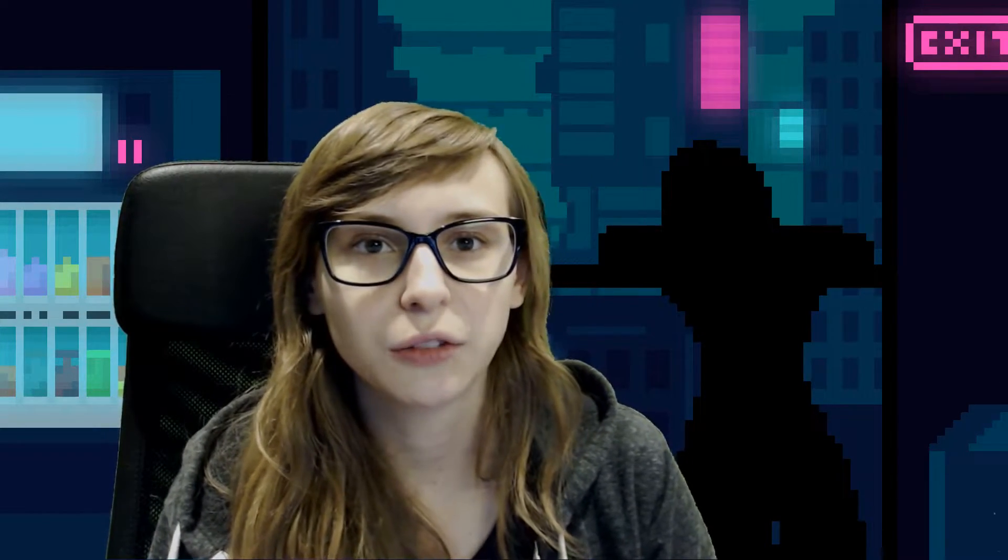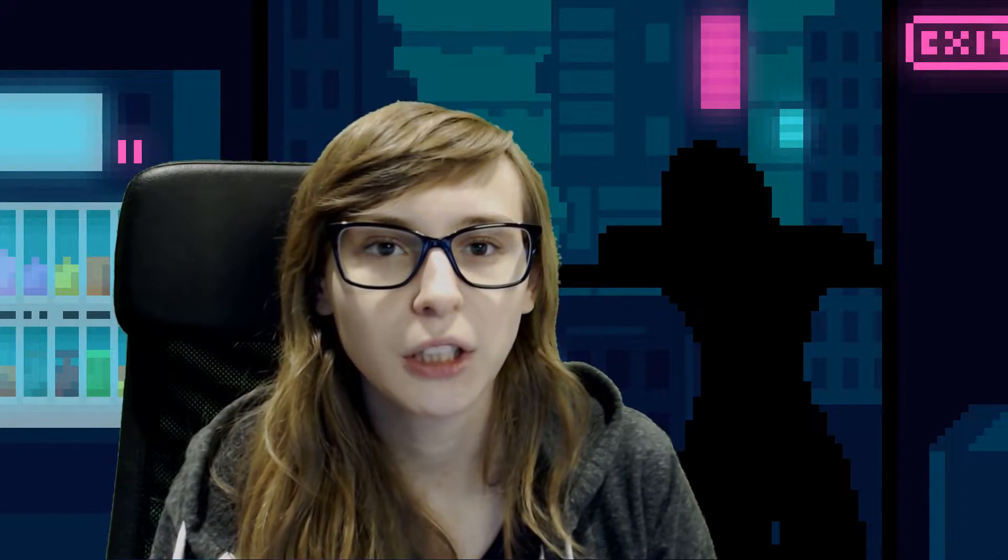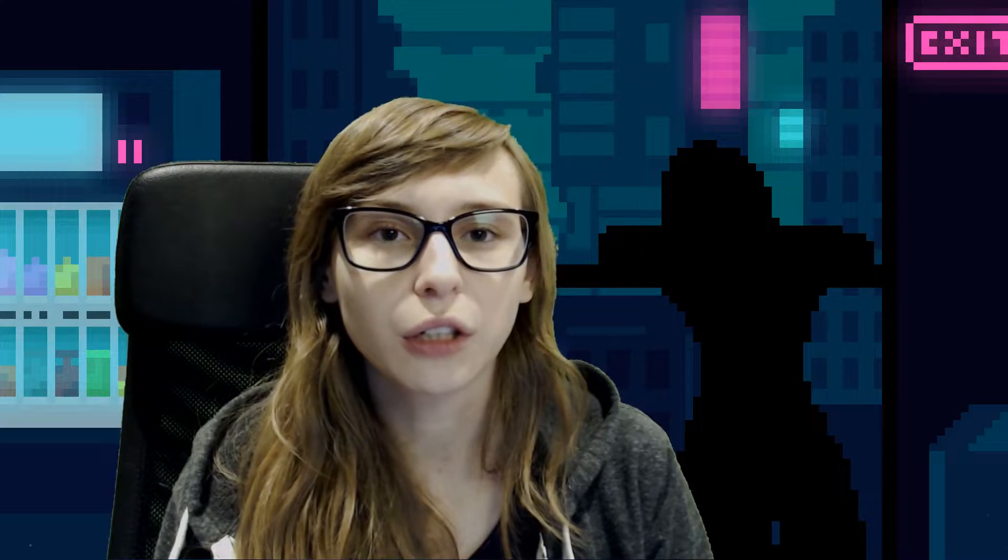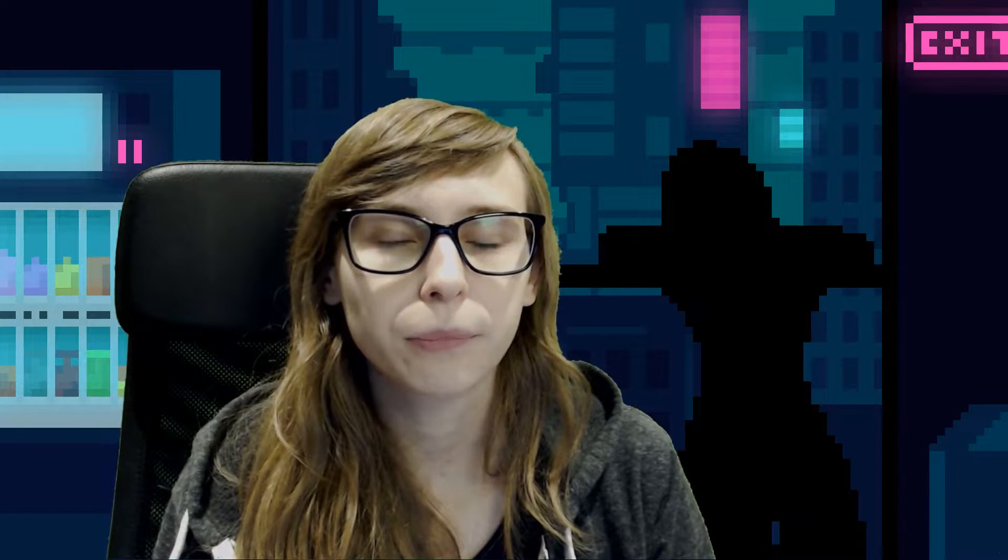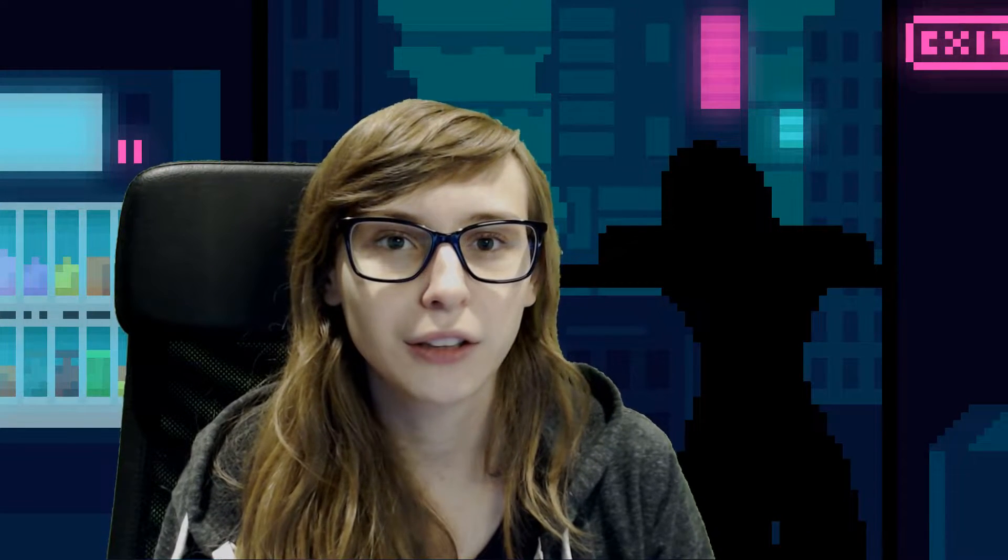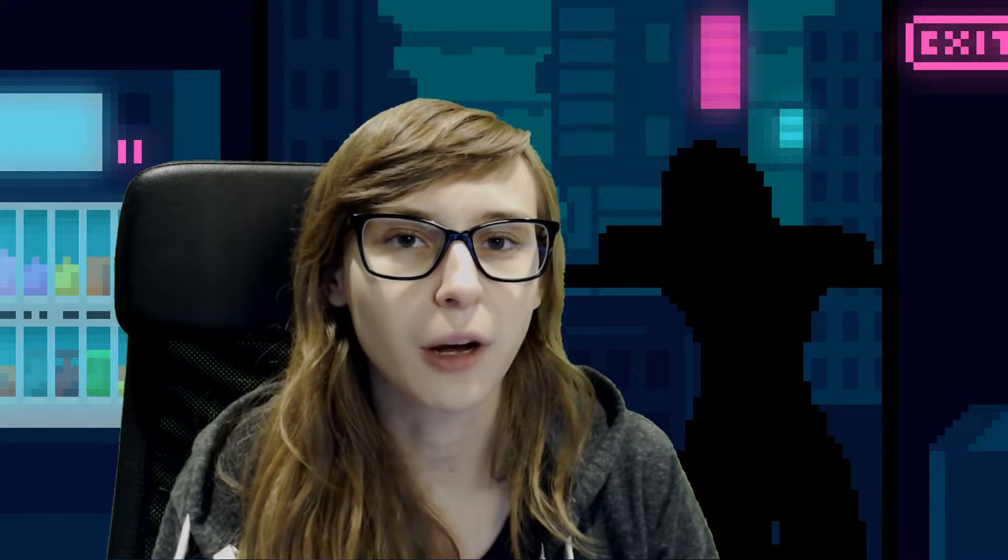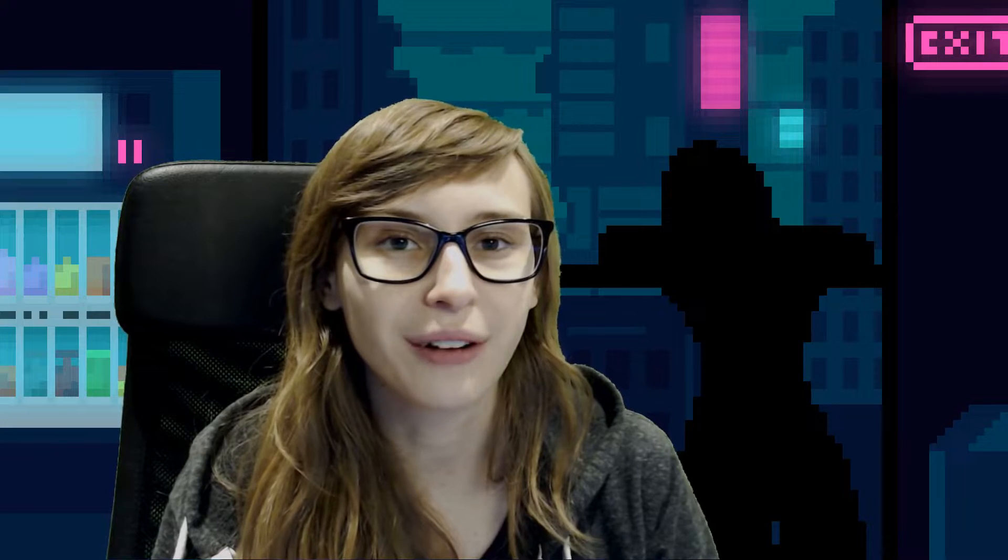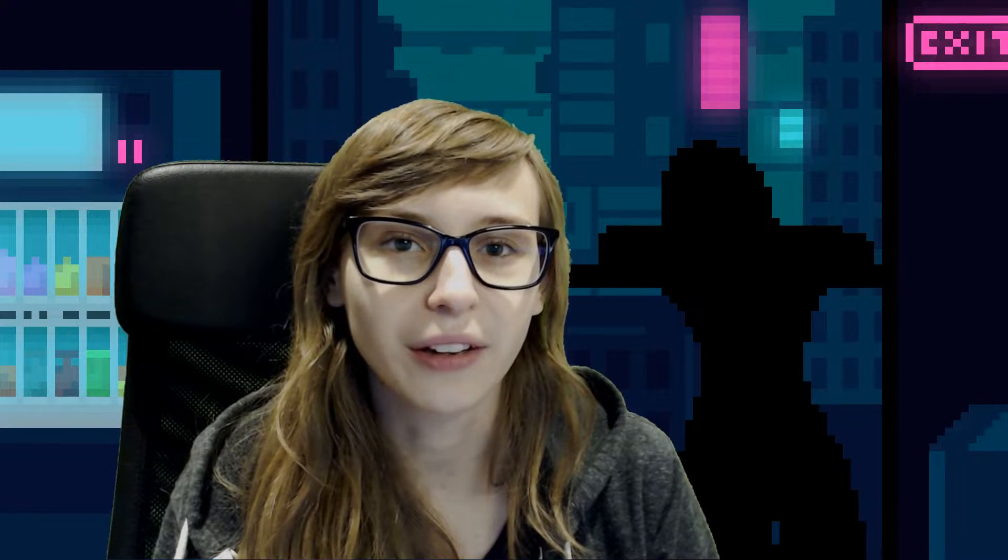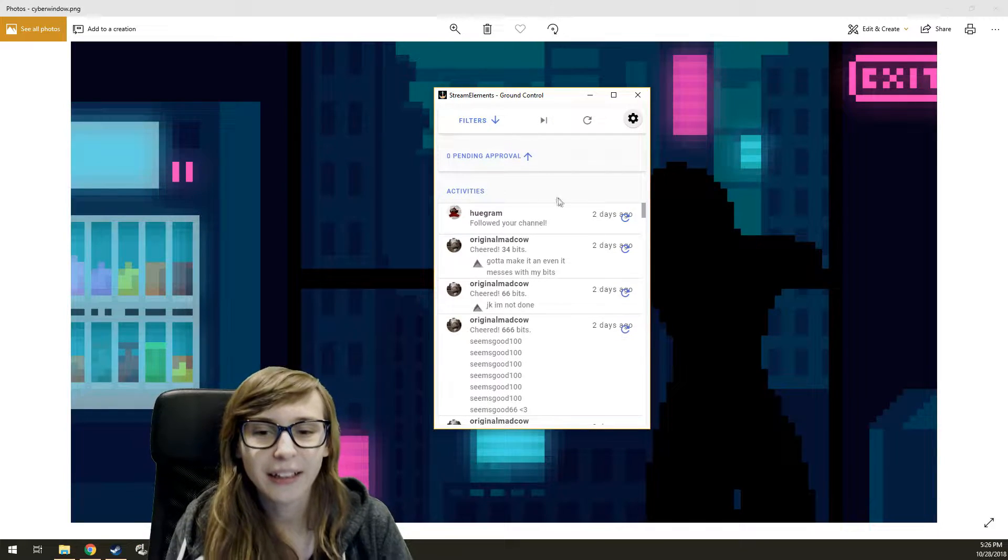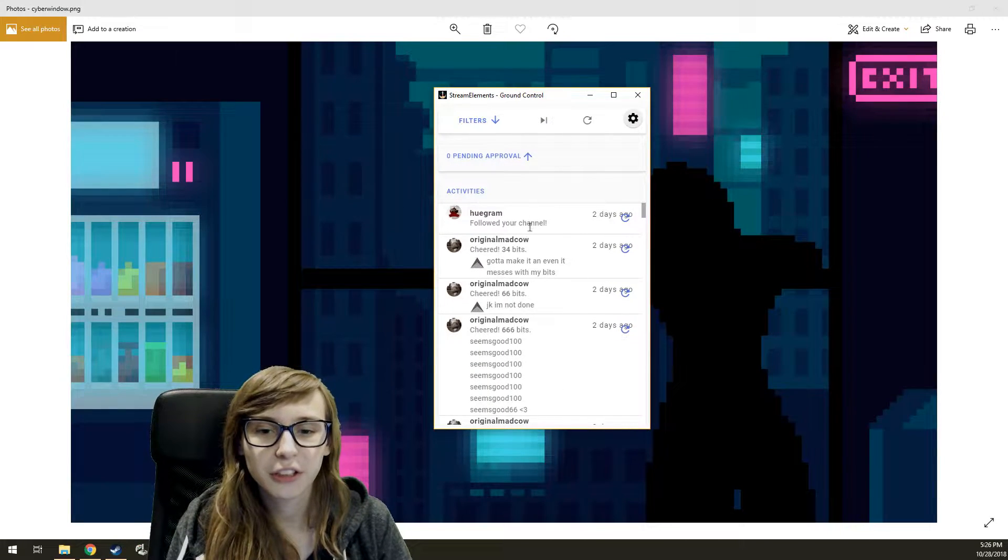See if you got some bits, if you got some subs, follows, and also get a custom name for your Stream Elements bot, which is a very important one I think.